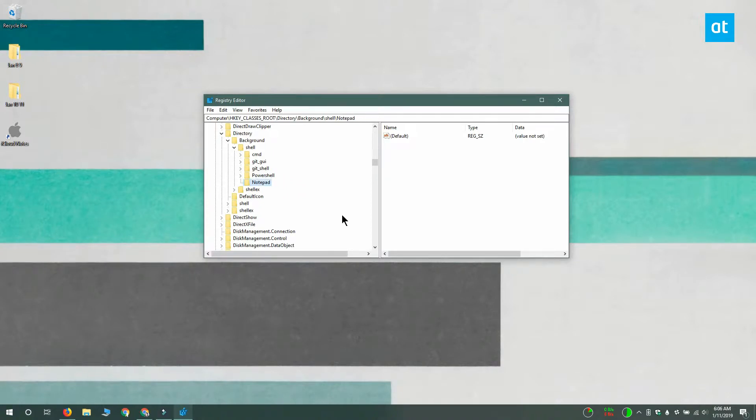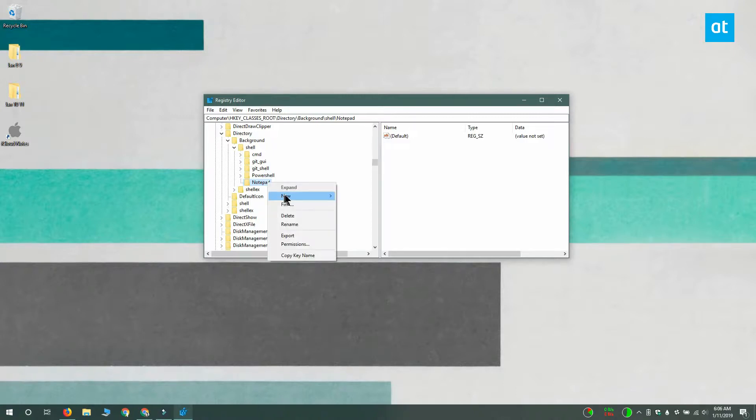Now under this key, regardless of what it's called, you need to create another key the same way. Right-click the key and select new key. This key must be named command.